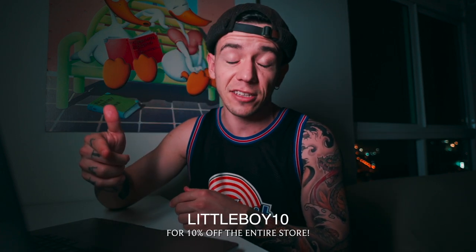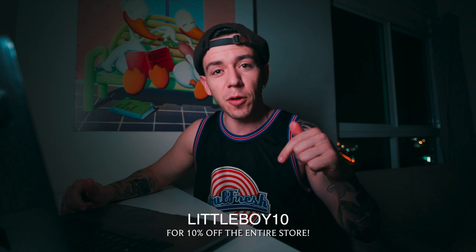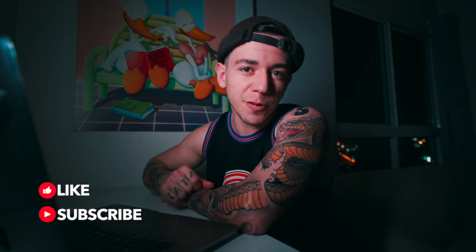Thank you very much for watching this video. I hope you learned something today. Again, if you'd like to support this channel and buy these assets and textures, LITTLEBOY10, link down below. Leave your like and comment down below. Thank you very much for watching and I'll see you in the next one.